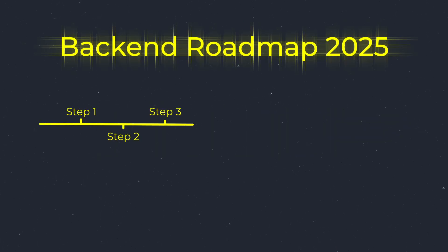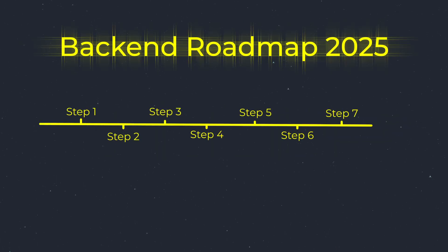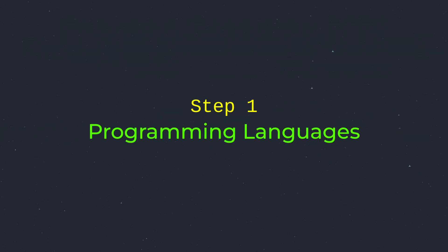Stick around because this video is your ultimate roadmap to becoming a top backend developer in 2025.